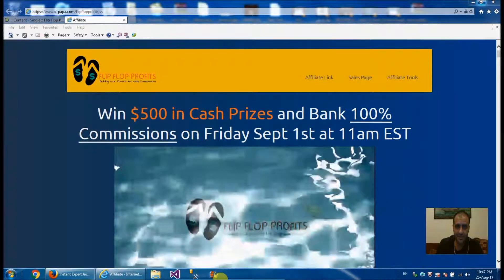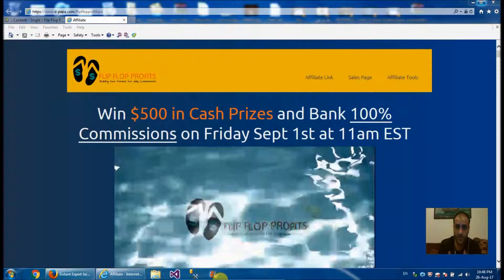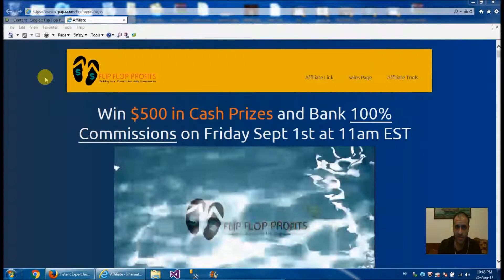Hey, my name is Ali Alainati and I'd like to thank you for watching this video. This is all about the Flip Flop Profits video review. I've gone through the product and I'm going to go through the product with you, and finally I'm going to give my honest review about it to give you a better insight about the decision you want to take. So let's just cut the chase and get into it.